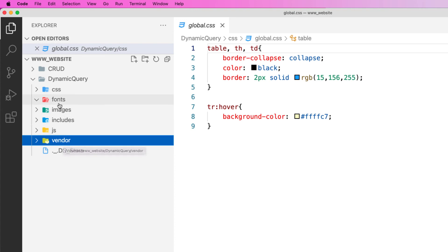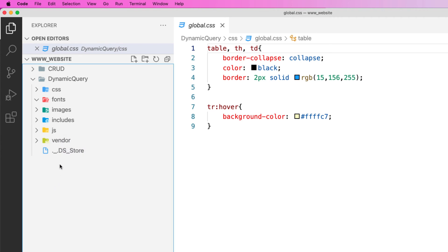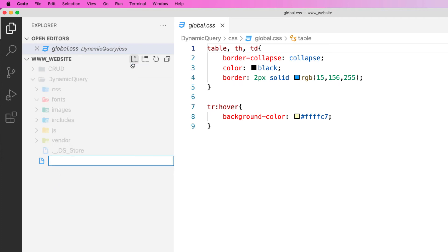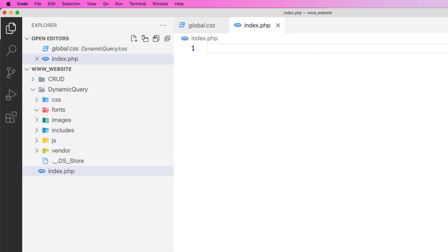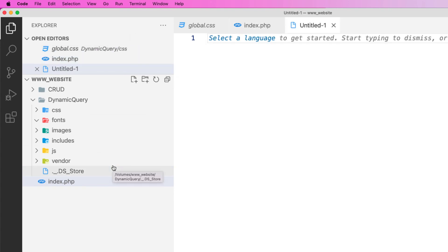And once you've done all that, you can then get to the point where you can create your first page which could be index.php or HTML depending on what you're working on. And one of the first things I'm going to be working on today a little bit later is going to be dynamic queries.